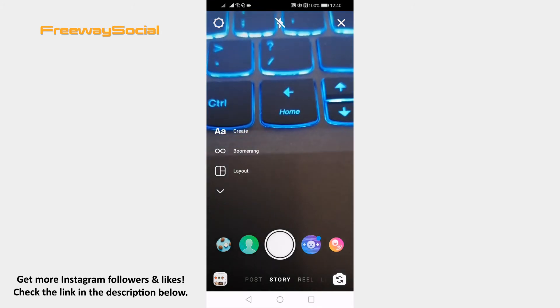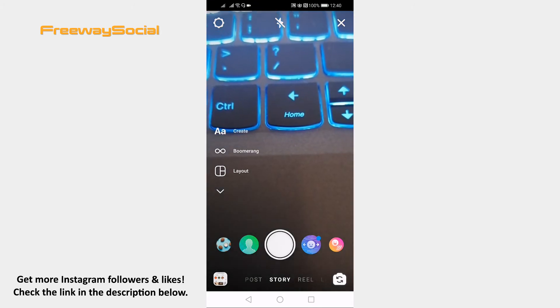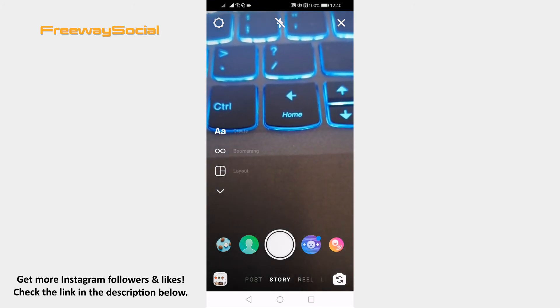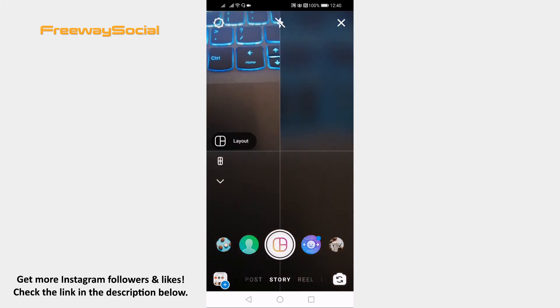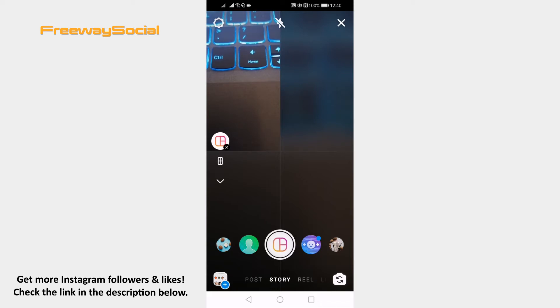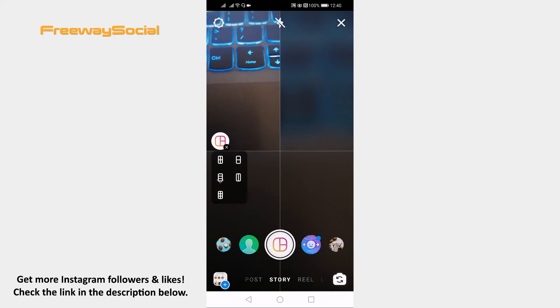Tap on layout option at the left. You can choose from different layouts by clicking on the icon below. I will just choose this one.